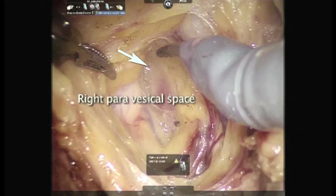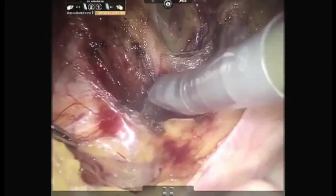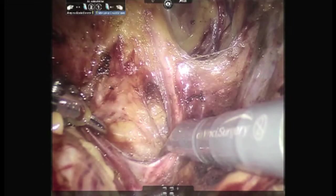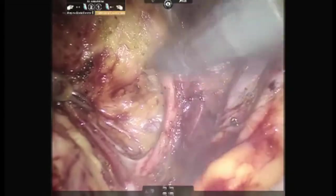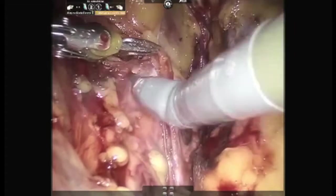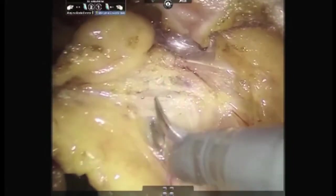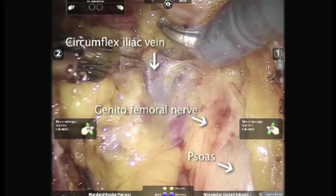Above, we are able to see the fibers of levator ani muscle along with the endopelvic fascia. Below is the uterine artery. The uterine artery is seen to separate the pararectal and the paravesicle spaces. Now, we are opening up the pararectal space. The lower limit of dissection on the right side is the circumflex iliac vein along with the genitofemoral nerve and psoas muscle being shown.